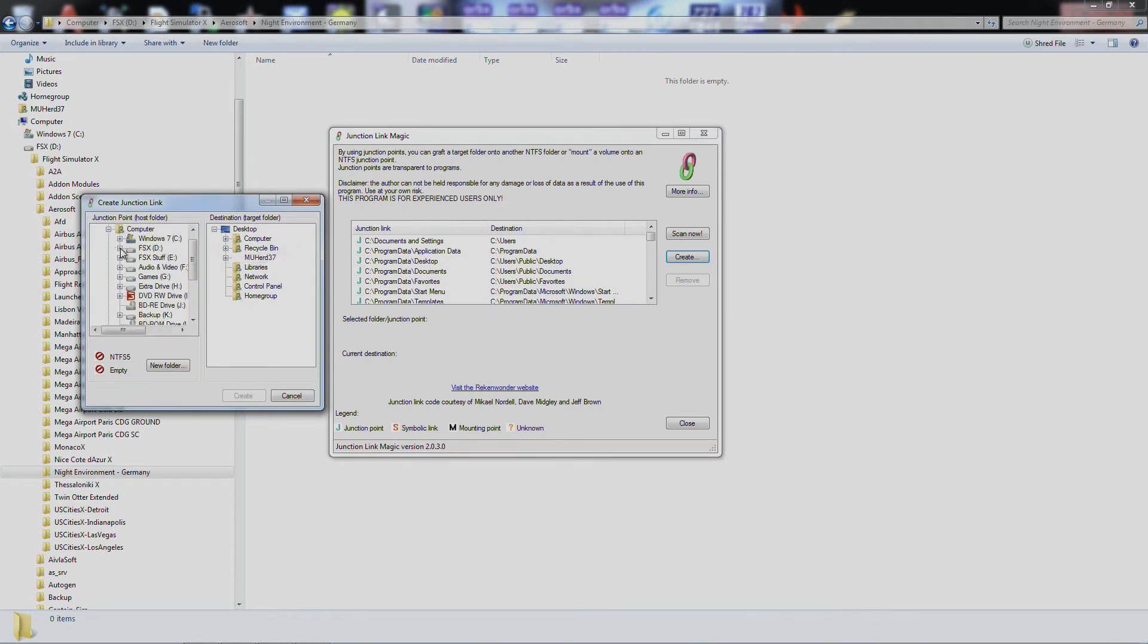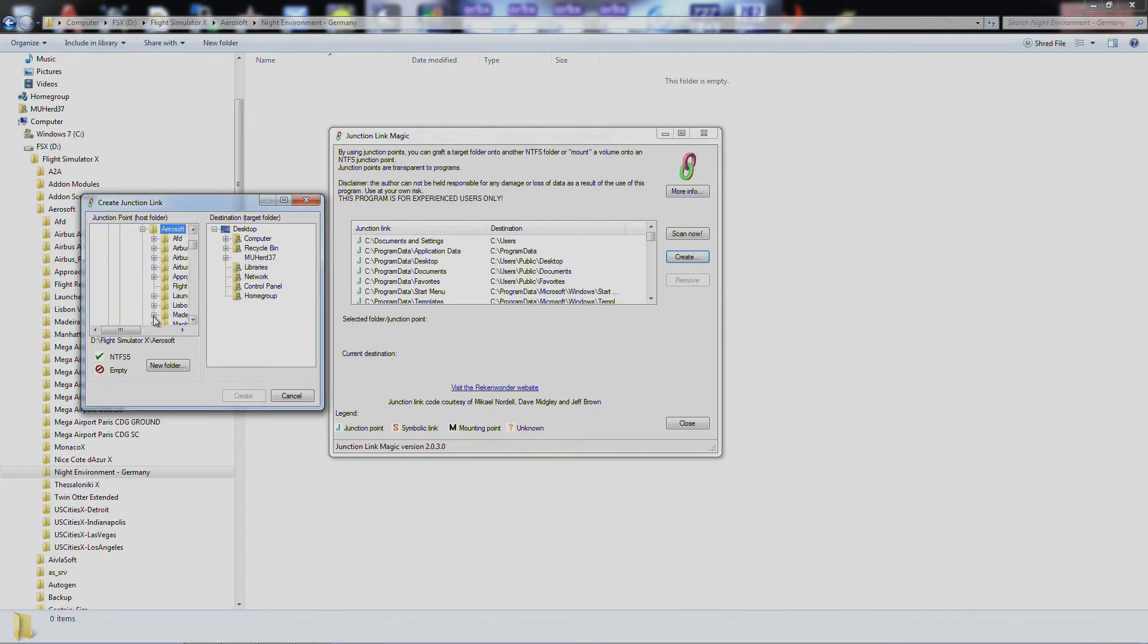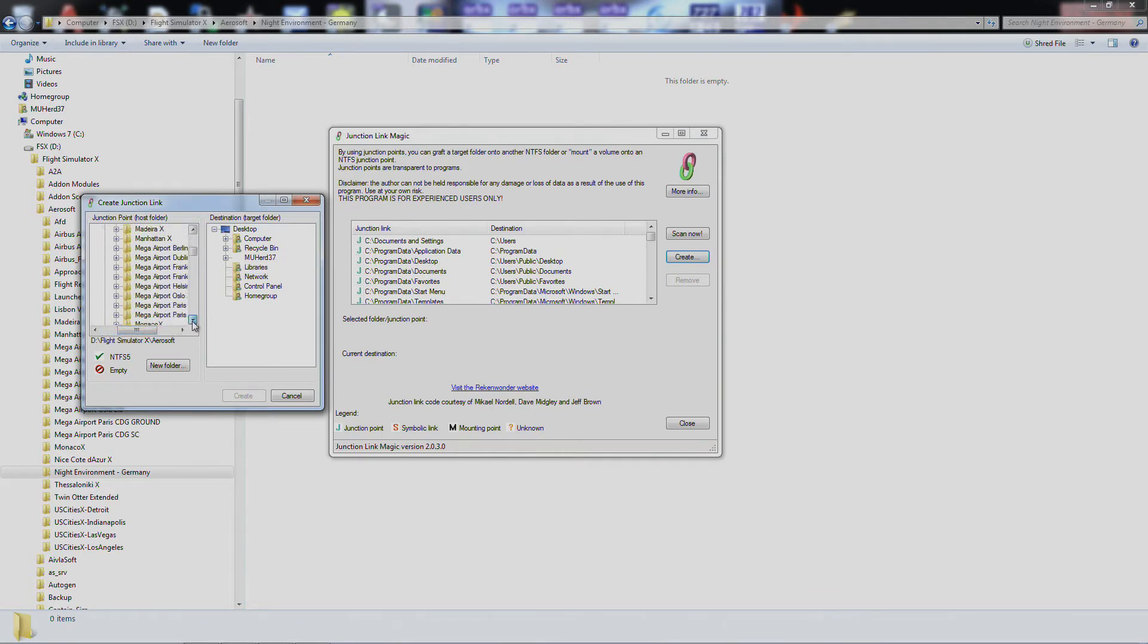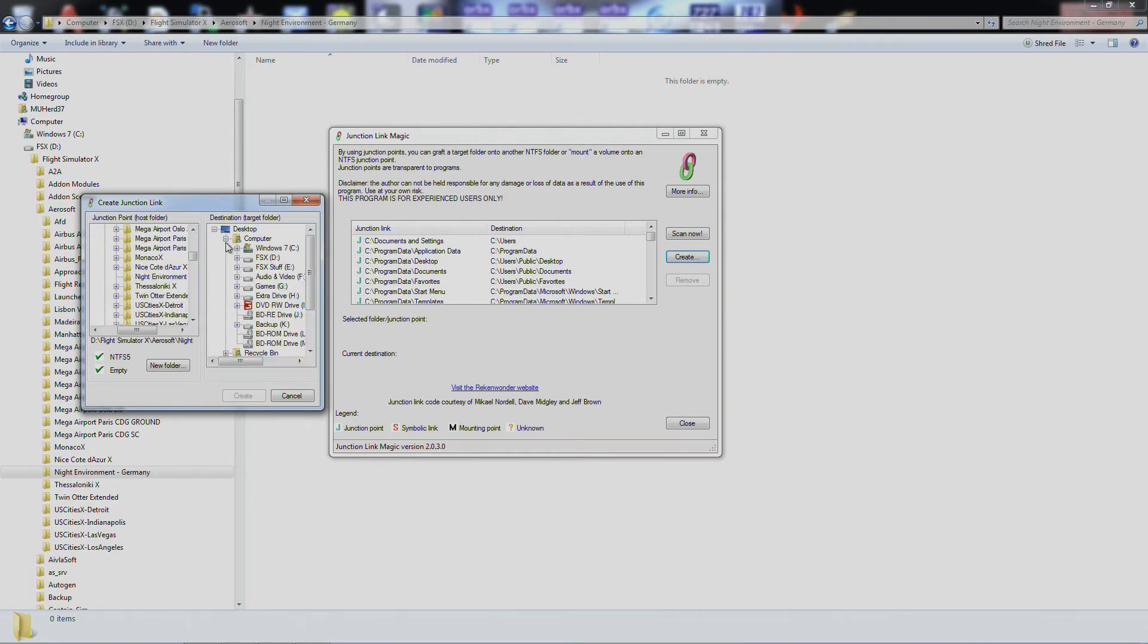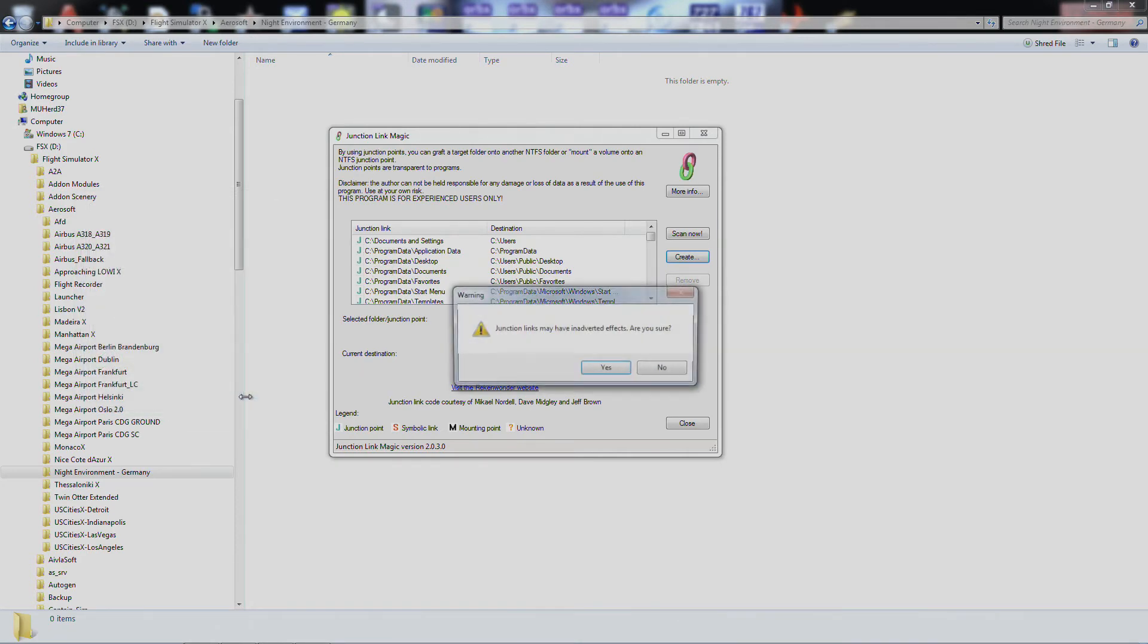So come down to my computer, I'll go over to my FSX drive, Aerosoft, come on down here to Night Environment Germany, and then the target, we're going to go to where we copied it to, add-on scenery in Night Environment Germany, and create.